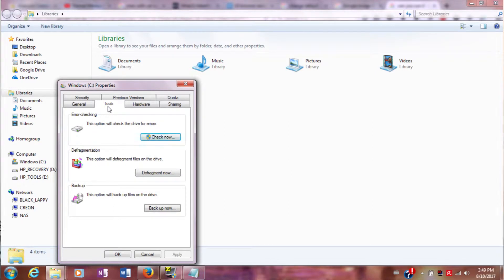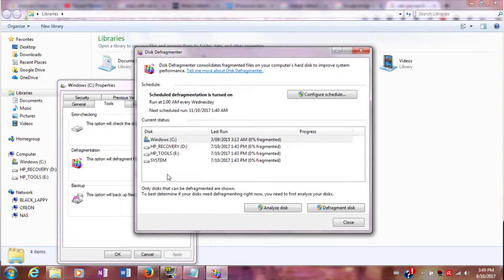You'll see a bunch of tabs — next to General you'll see one called Tools. Hit the Tools tab and you'll see the second option down called Defragmentation. This option will defragment the files on your drive. When you hit Defragment Now, it will show you a graphical interface of your C drive. It normally has a schedule, which is useful.